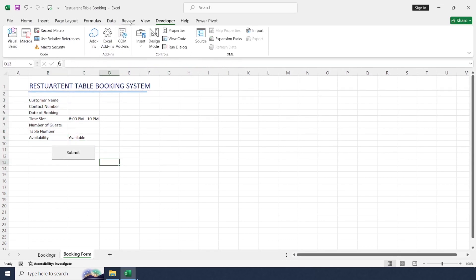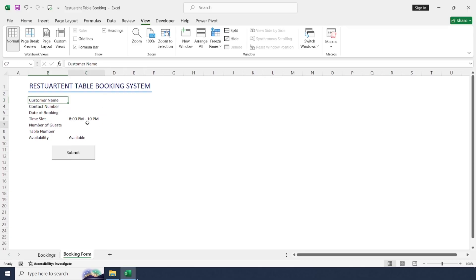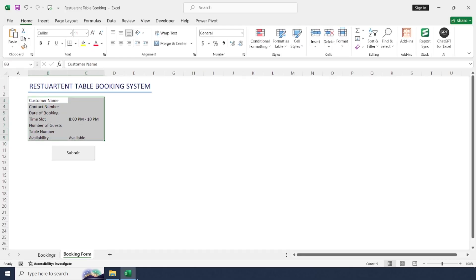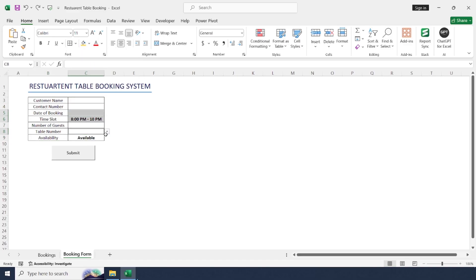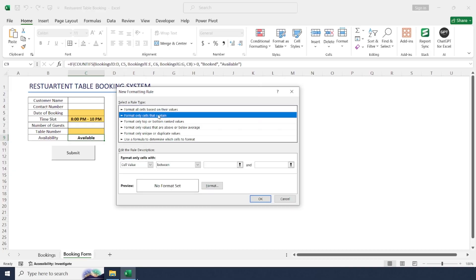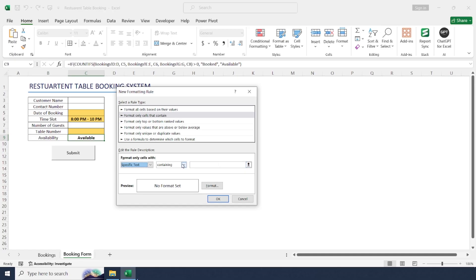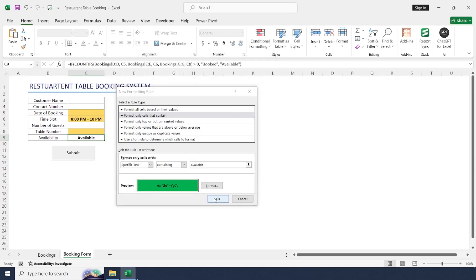Let's do some formatting. Go to View and uncheck gridlines to make the background blank. Adjust the column widths, select all the data, go to the Home tab, and make it centered with borders. Select the mandatory fields and give them a different color. For availability, we use conditional formatting to change color based on the field value. Go to Conditional Formatting, New Rule, Format Only Cells That Contain, select Specific Text. If 'Available', highlight with a green fill.